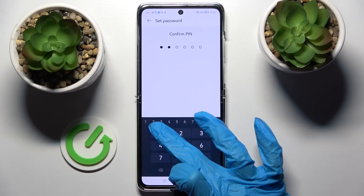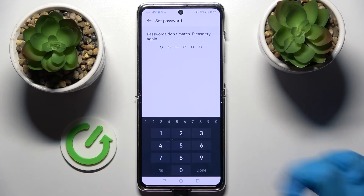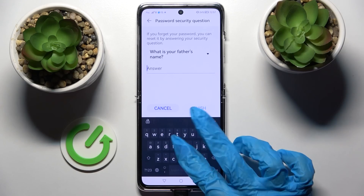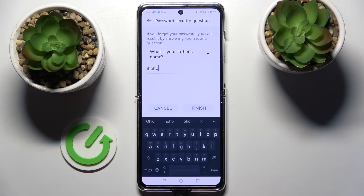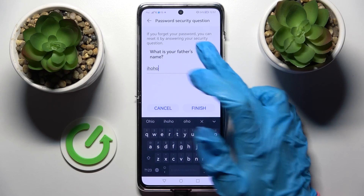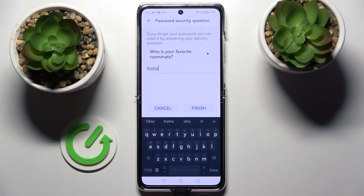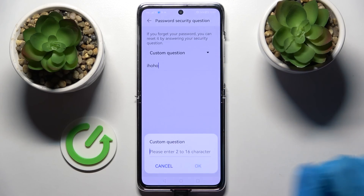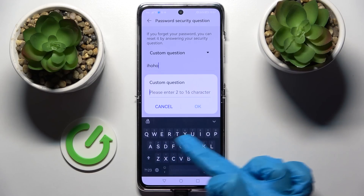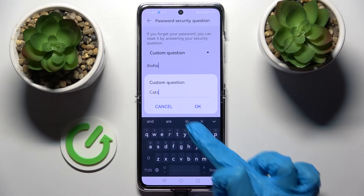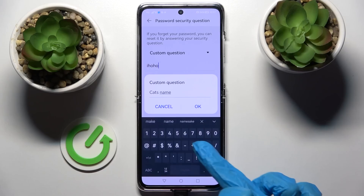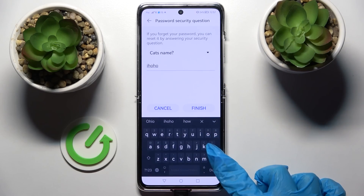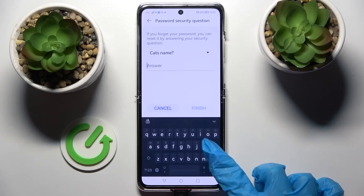After that you need to confirm it and answer the security question over here. But you can also tap on it and select one of those options, or tap on it and select Custom Question, then create your own. Save it by tapping on OK and remember to answer it correctly below.